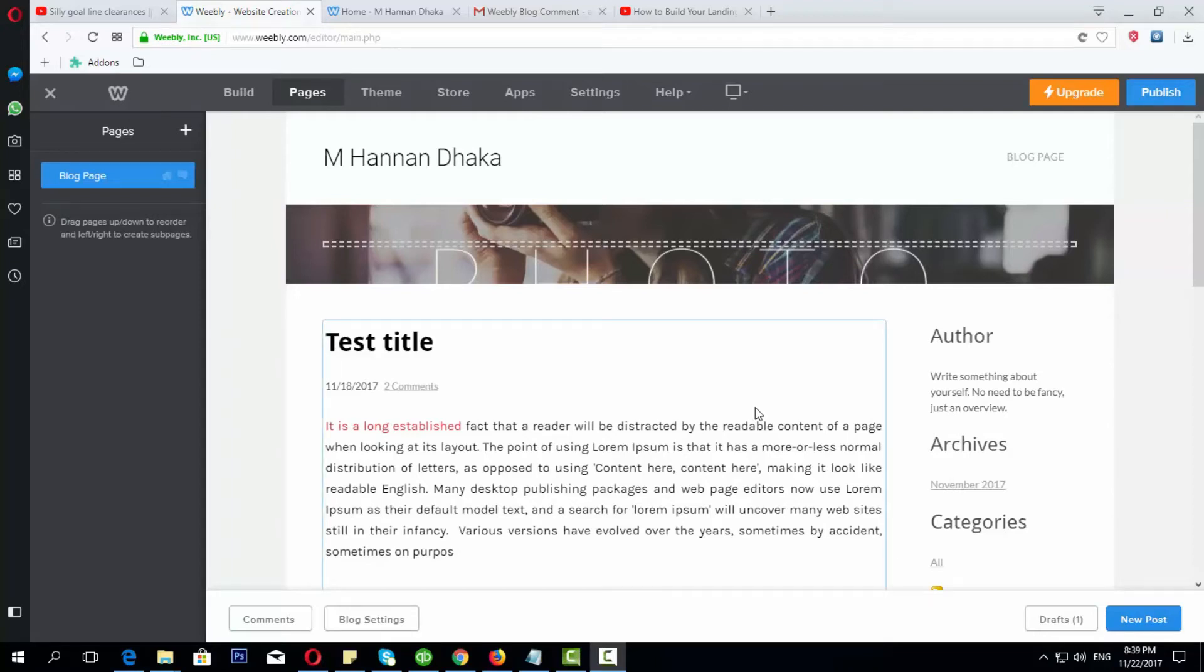Welcome to this tutorial. Today we will see that we have a home page and our website is landing page.